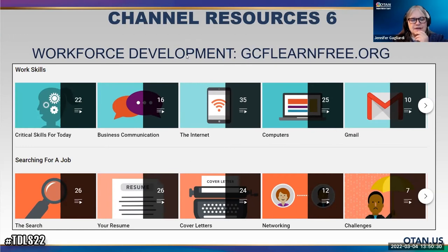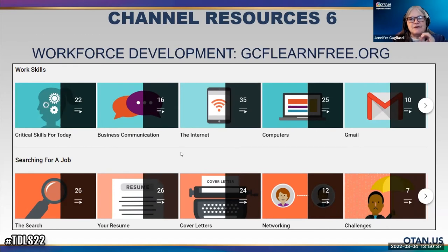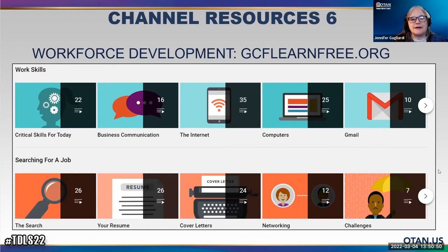Does anybody have any other suggestions for resources they'd like to share that they use online? Some people, if you are dealing with very low literacy students, like to use Zero English, which is good for simply doing numbers and alphabet and tongue twisters. Does anybody else want to share anything from YouTube that they really like?